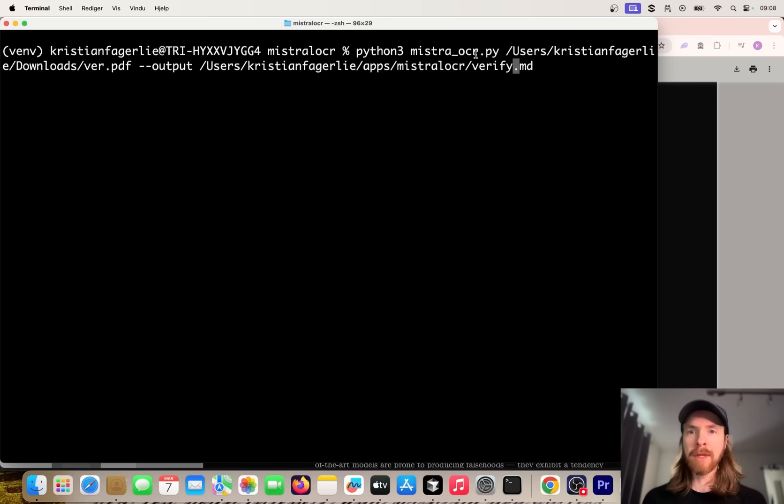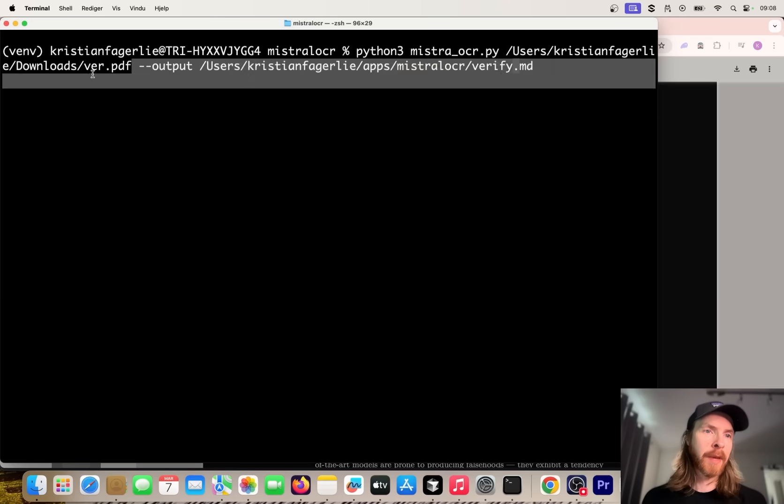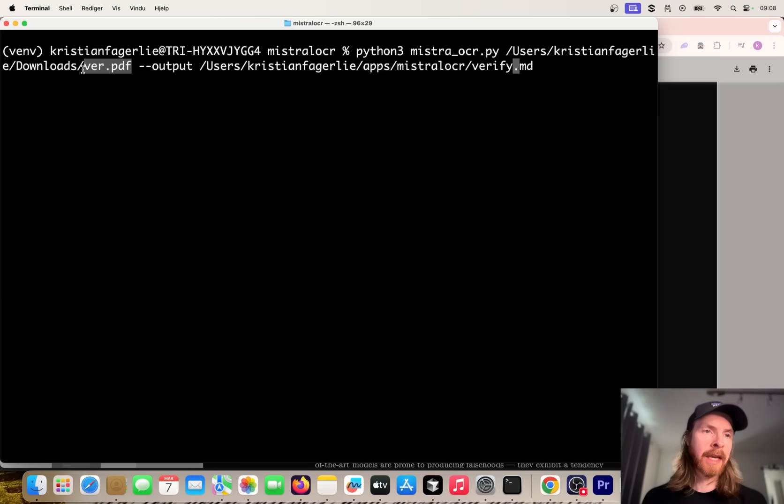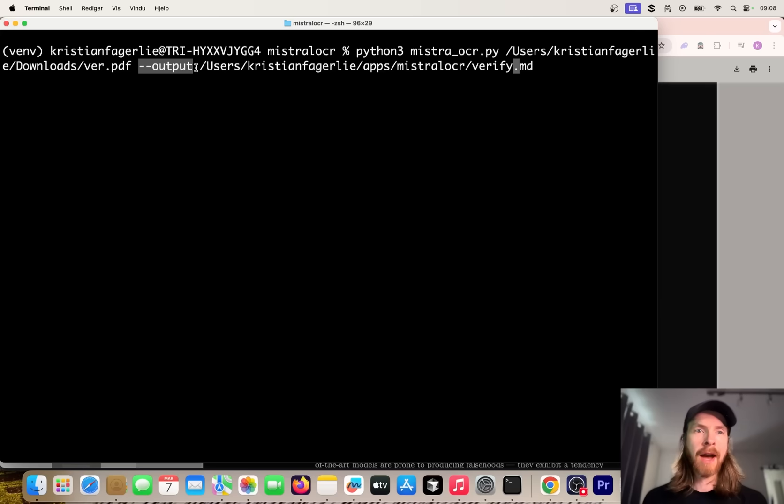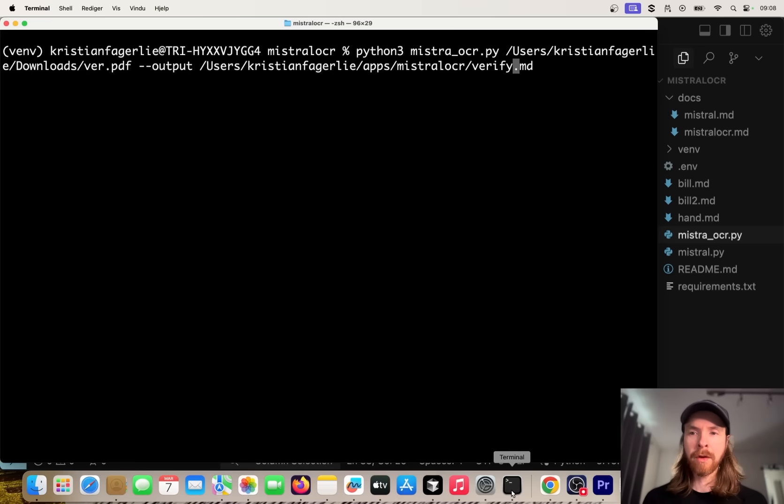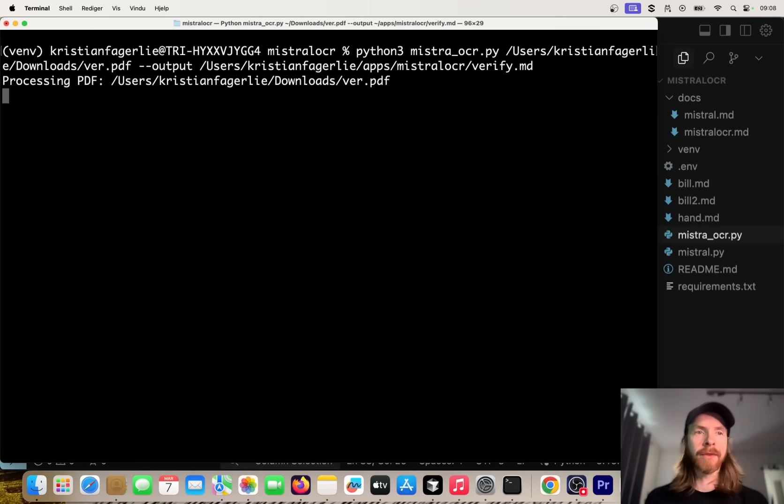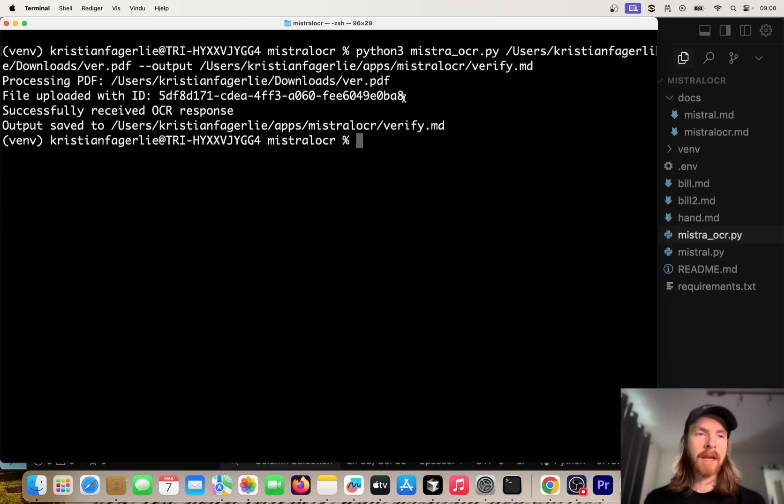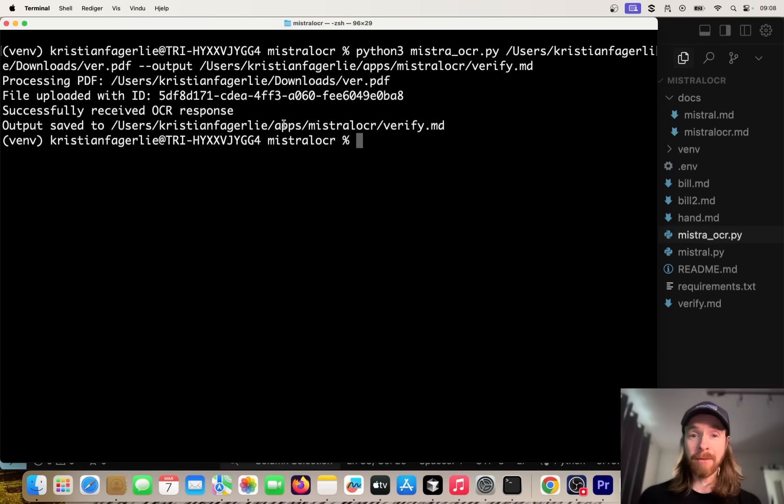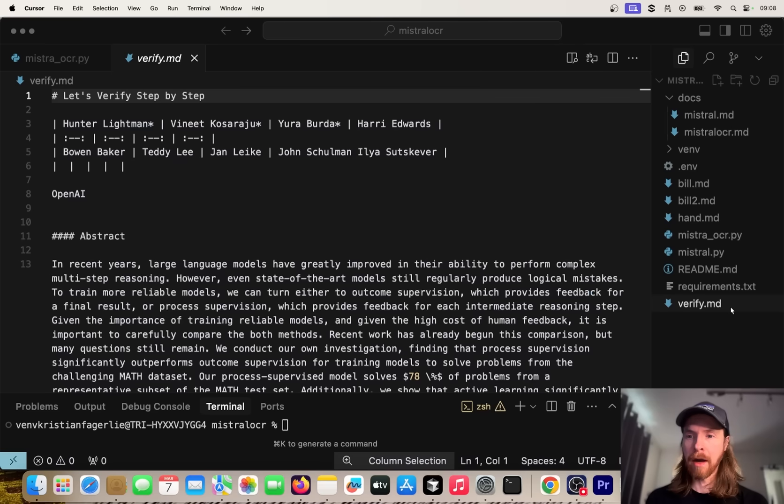Then we're just going to run my code here. You can see we run python mistral_ocr_pdf.py and we point to our PDF file here in our downloads folder. We do an output where we want to put the verify.md in my cursor folder here. Let's just run this now and check out the result. You can see we uploaded this and successfully received an OCR response.